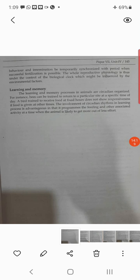Learning and memory processes in animals are circadian-organized. For instance, bees can be trained to return to a particular site at a specific time of day. A bird trained to receive food at fixed hours does not show responsiveness if food is given at other times. The involvement of circadian rhythm in learning processes is advantageous in that it programs feeding and associated activity at the time when the animal is likely to get more out of less effort — bees go out at a fixed time to collect nectar and get maximum yield.